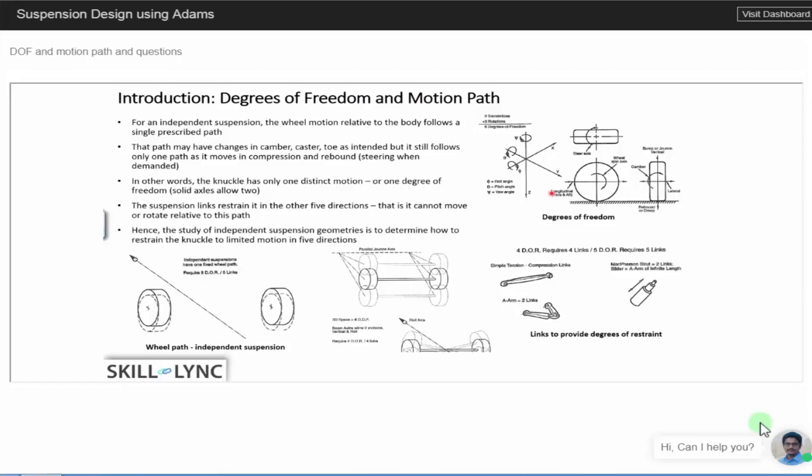Now, let's talk about degrees of freedom here. Degrees of freedom in general tell how a body can actually move. If you take a solid body in general, it has six degrees of freedom.